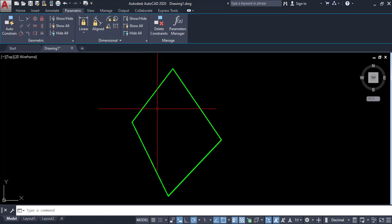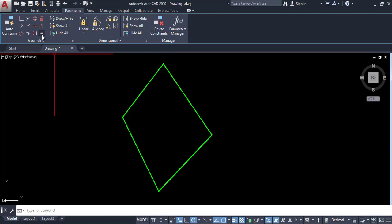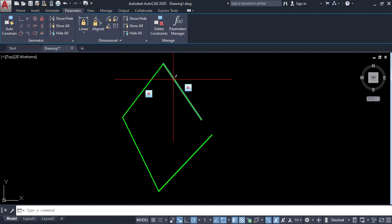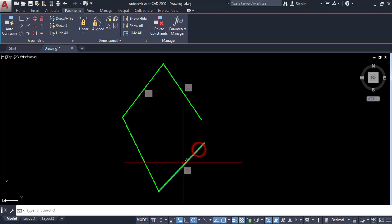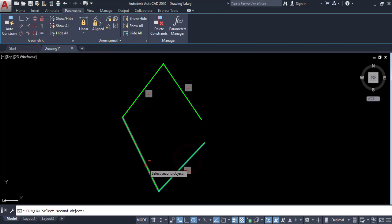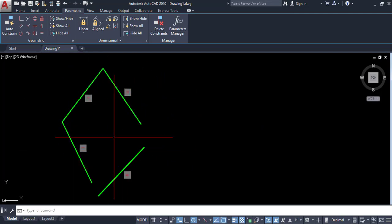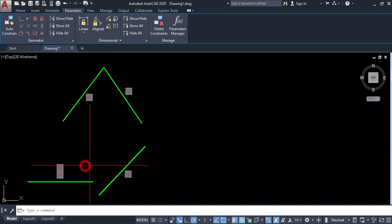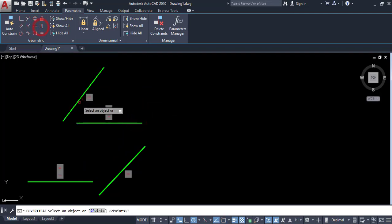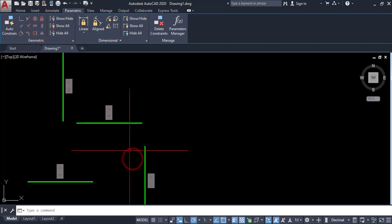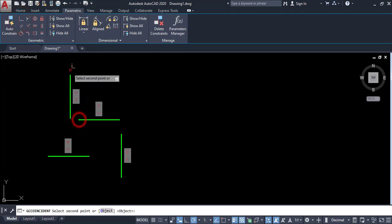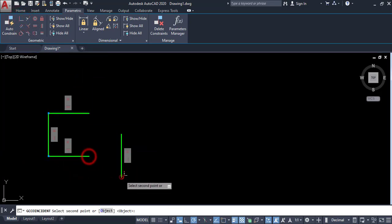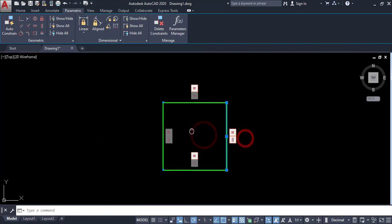The equal command: here I have unequal lines and I want to make them equal. Click on equal, click on this line and click on this line — these two lines are now equal. I can also make this line and this line equal. Now I have four equal lines. I want to make a square — apply horizontal and vertical constraints, then coincide this point and this point, this point and this point, this point and this point. Now it's time to use the fix command.